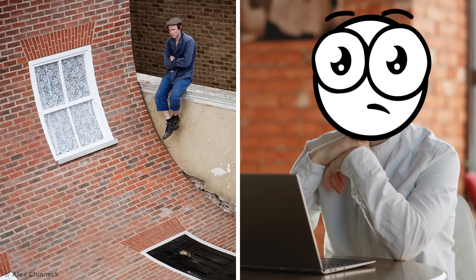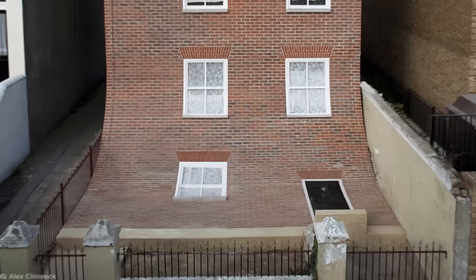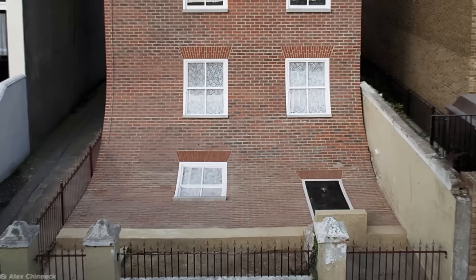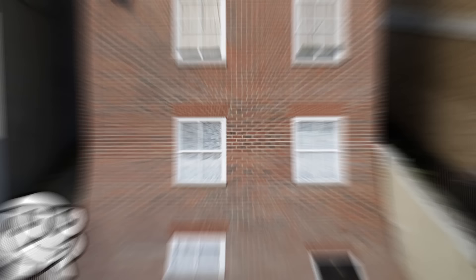For me, the weirdest thing about the sculpture was its peculiar name, from the knees of my nose to the belly of my toes. Just trying to decipher why Chinnack gave it such a peculiar name made me slump in my chair more than the house ever did. But what do you think is behind the puzzling name? Be sure to leave your theories in the comments down below and I'll be sure to reply to the best ones.